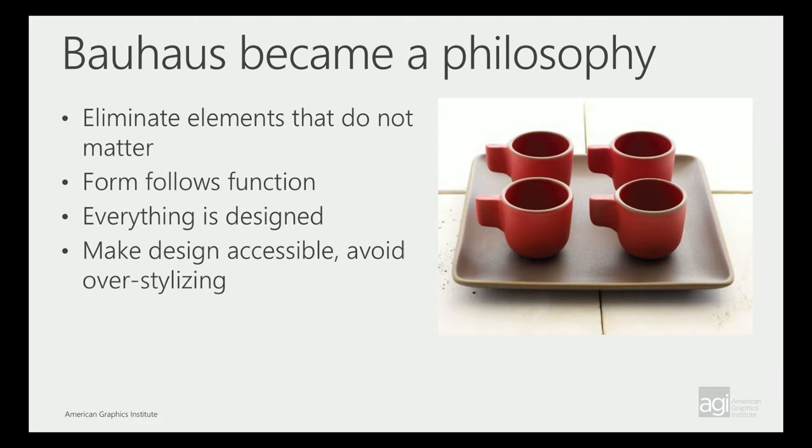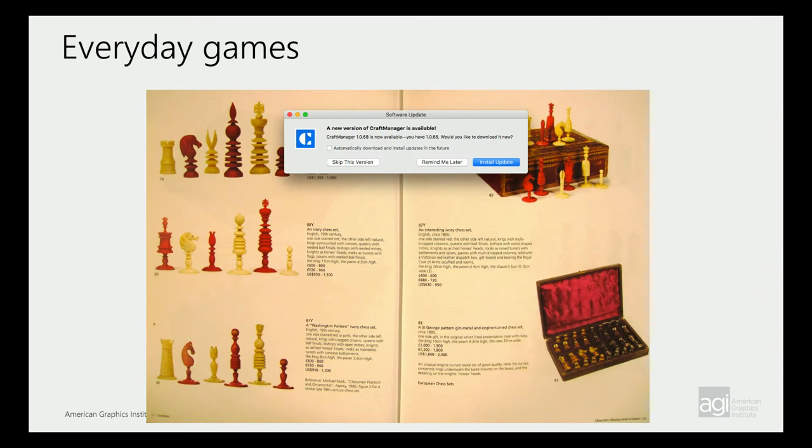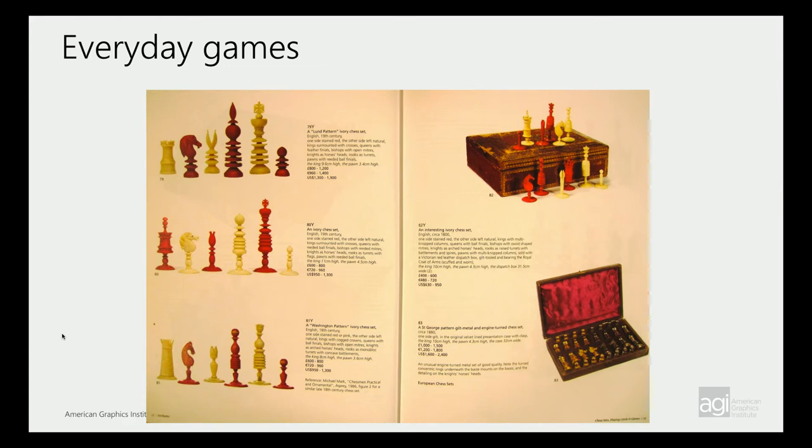Make design accessible. Avoid over-stylizing. That's that philosophy.